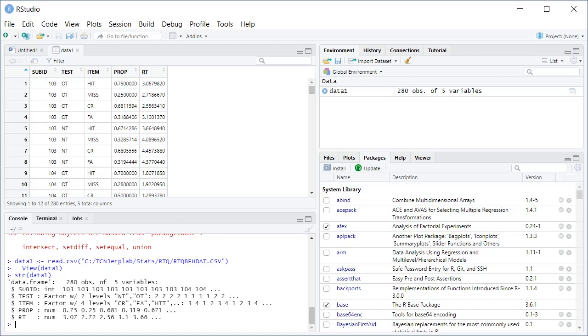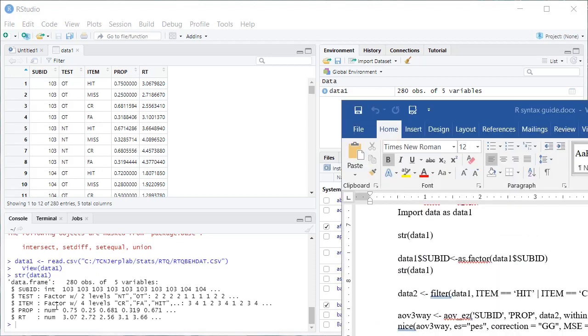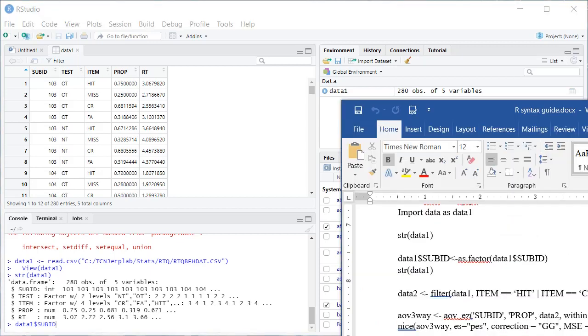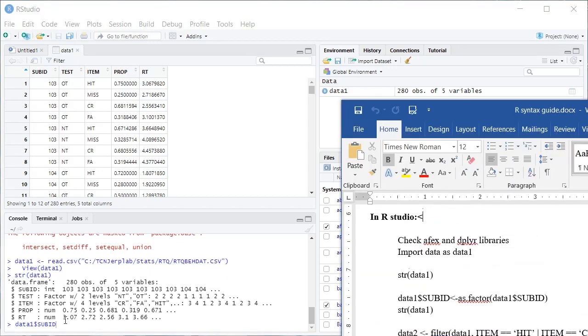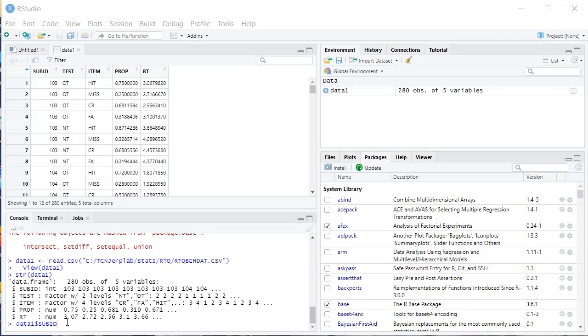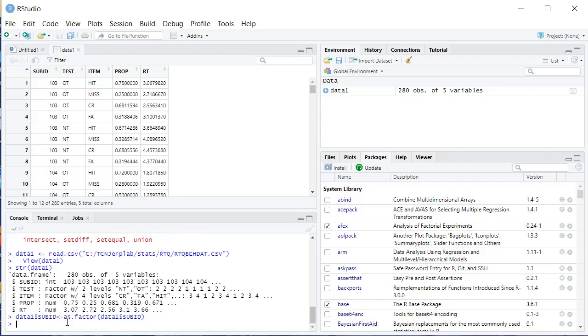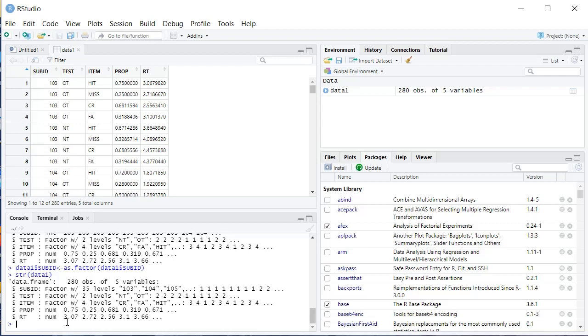So what we're going to do is type a command. So we start with the data frame. Data1. We're going to use dollar sign. And then we type the variable that we want to alter here, alter the coding. And we're going to make it equal to as.factor data frame 1 dollar sign sub ID. So this will change it. And if you push up on the arrow key, you can get your commands back before. And now you can see that sub ID is now indeed a factor.